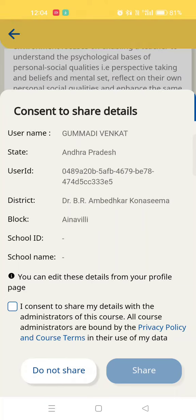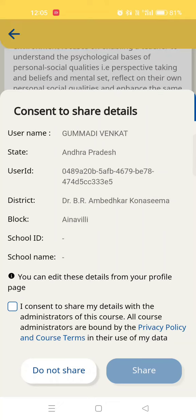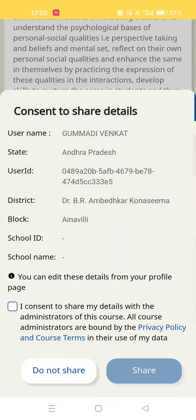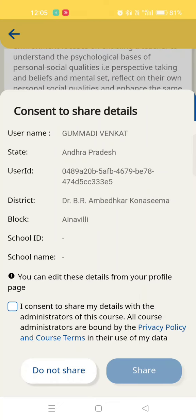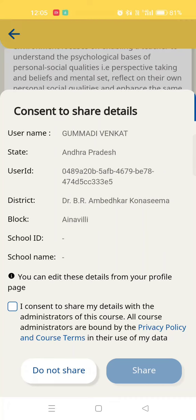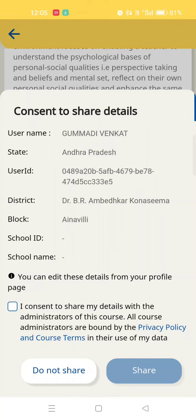We can see the profile data sharing of the file data. Thank you for joining us and we'll see you in the next video.